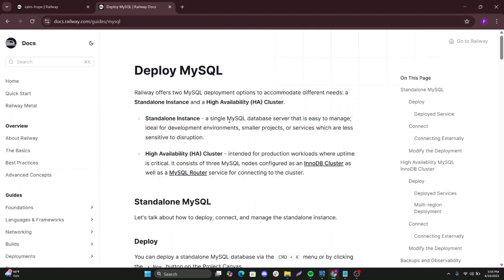This is a single MySQL database server that is easy to manage, ideal for development environments, smaller projects or services which are less sensitive to disruption.